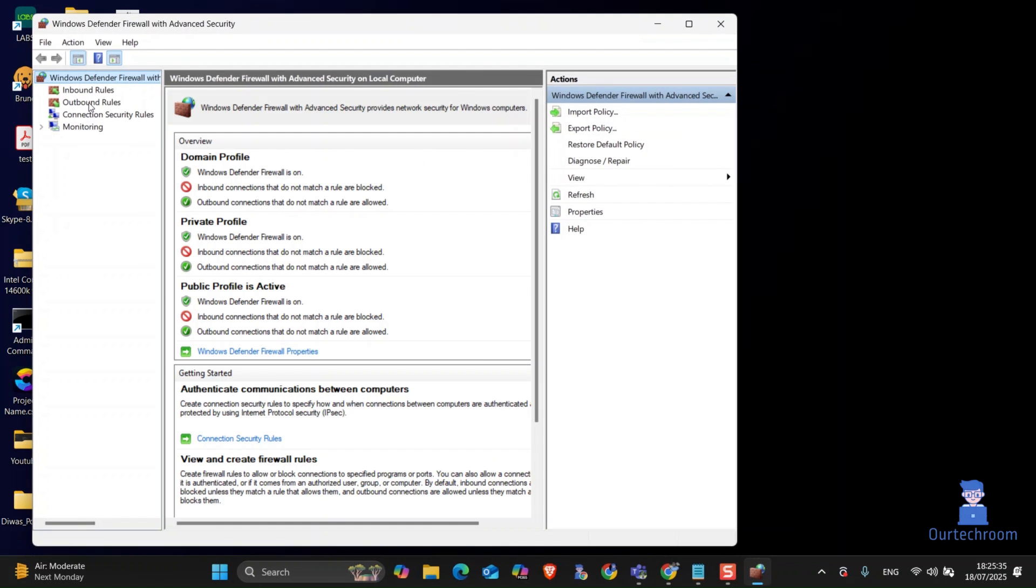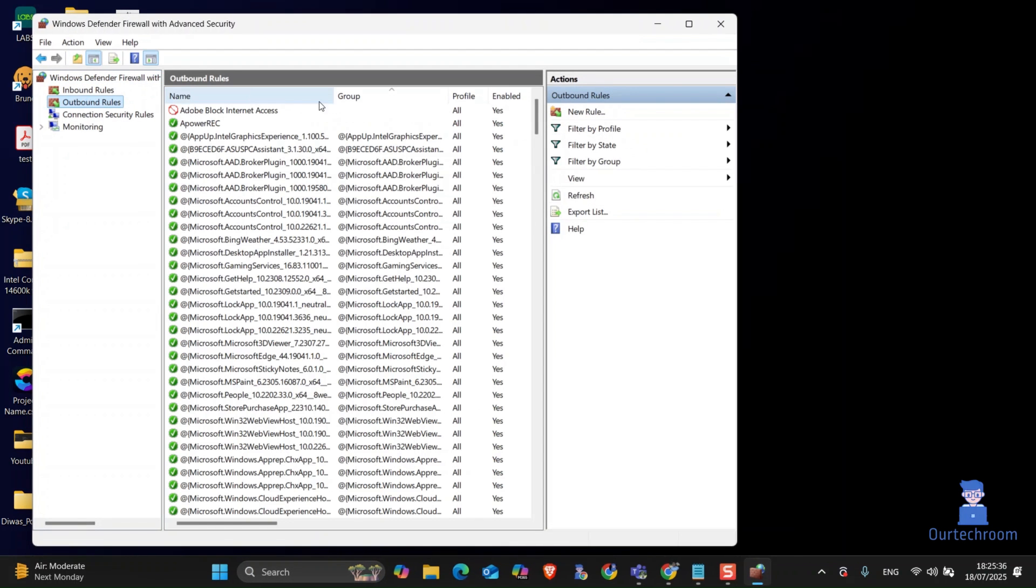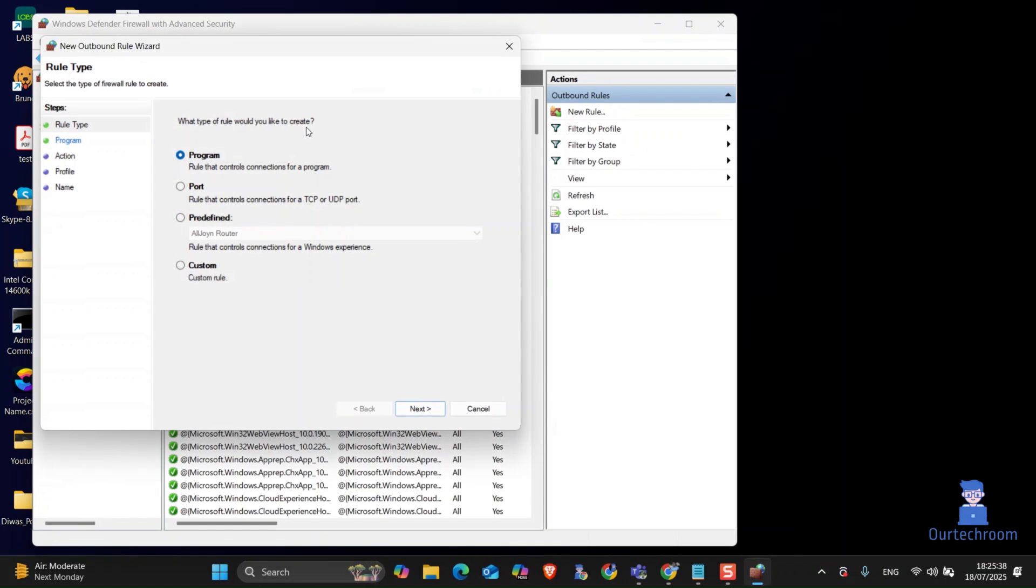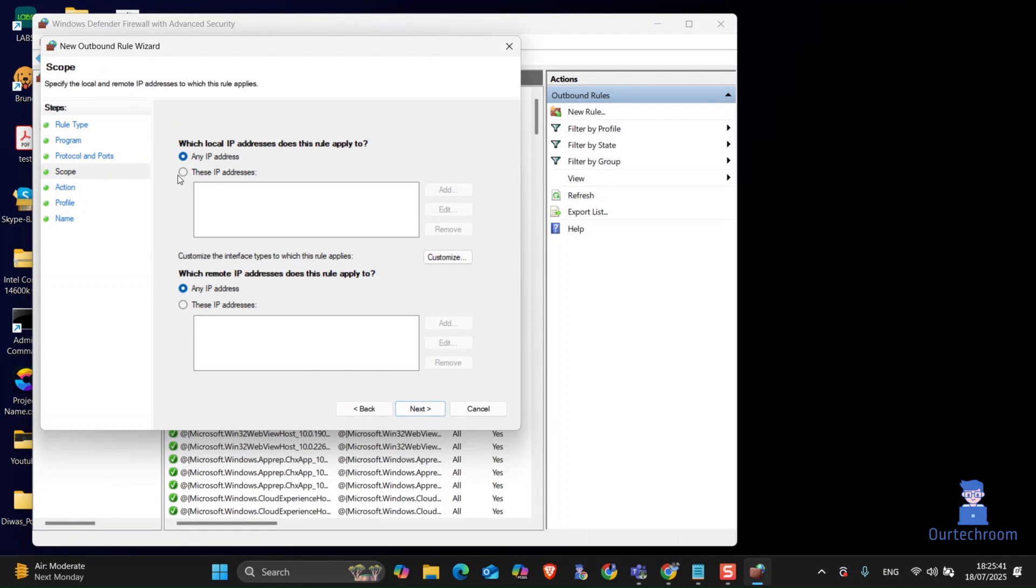On the left pane, click on Outbound Rules. Click on New Rule. Click on Custom. On the left side, click on Scope.